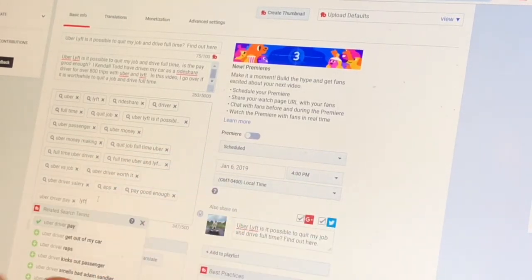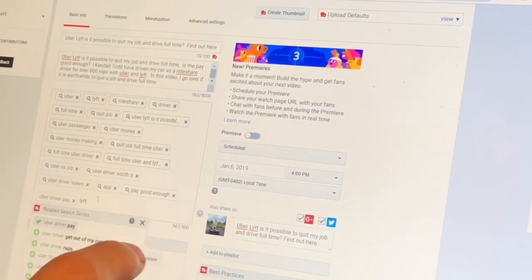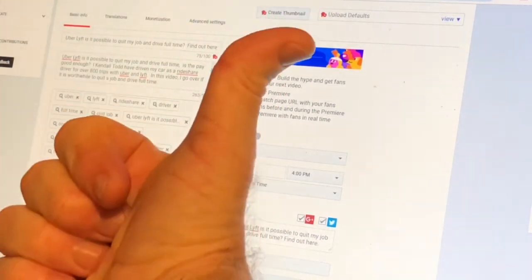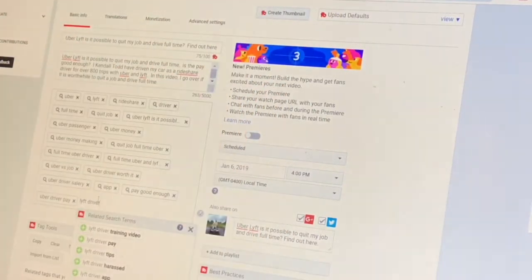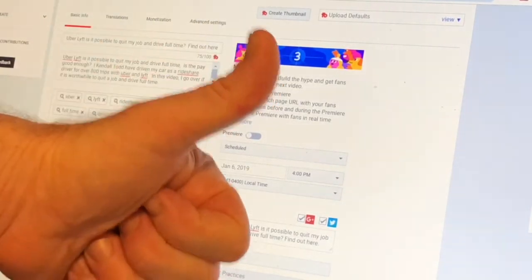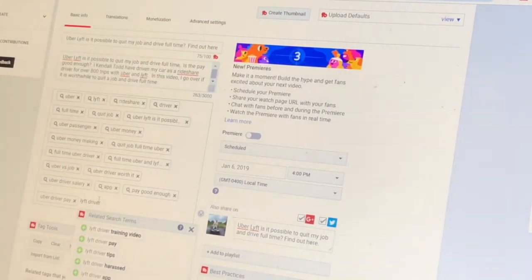You know, if this is helpful to you, can you go ahead and please give it a thumbs up and leave a comment? How about that?